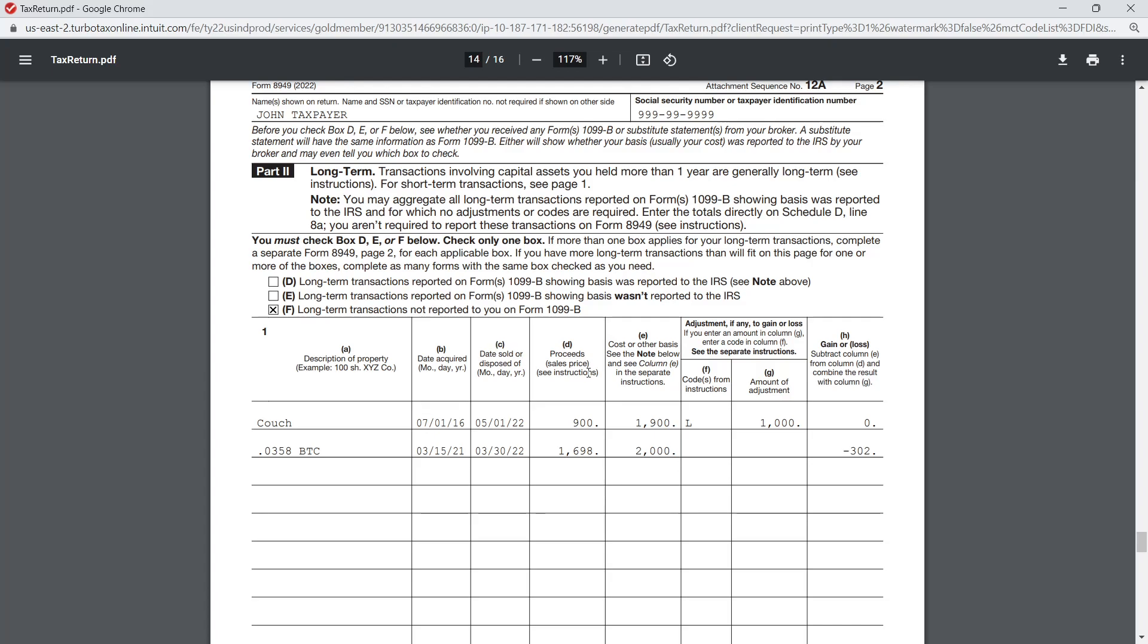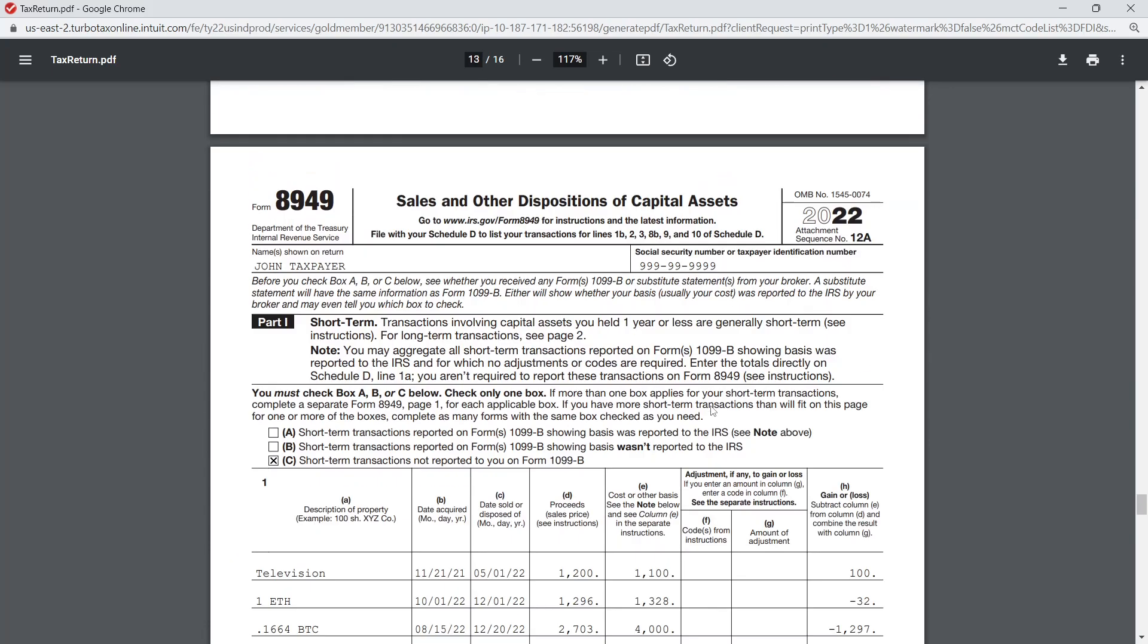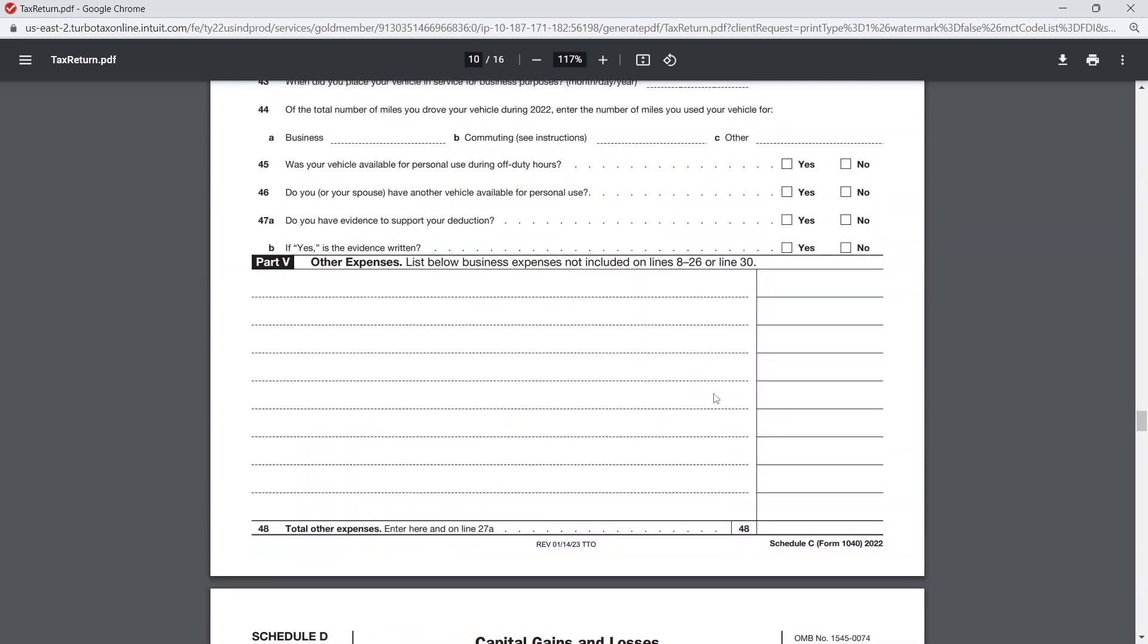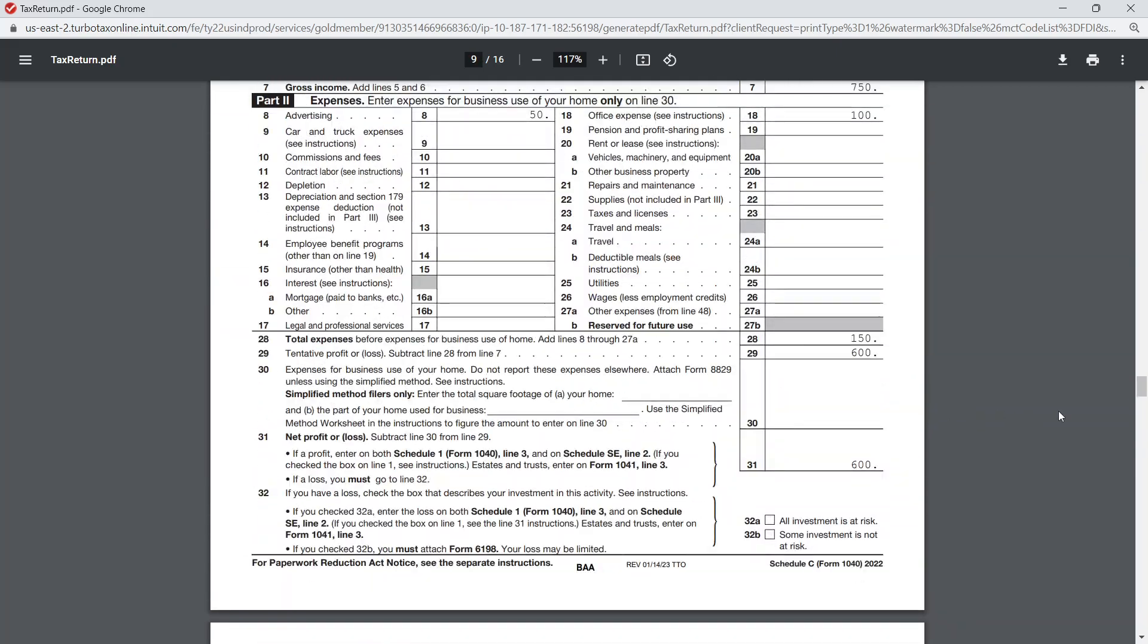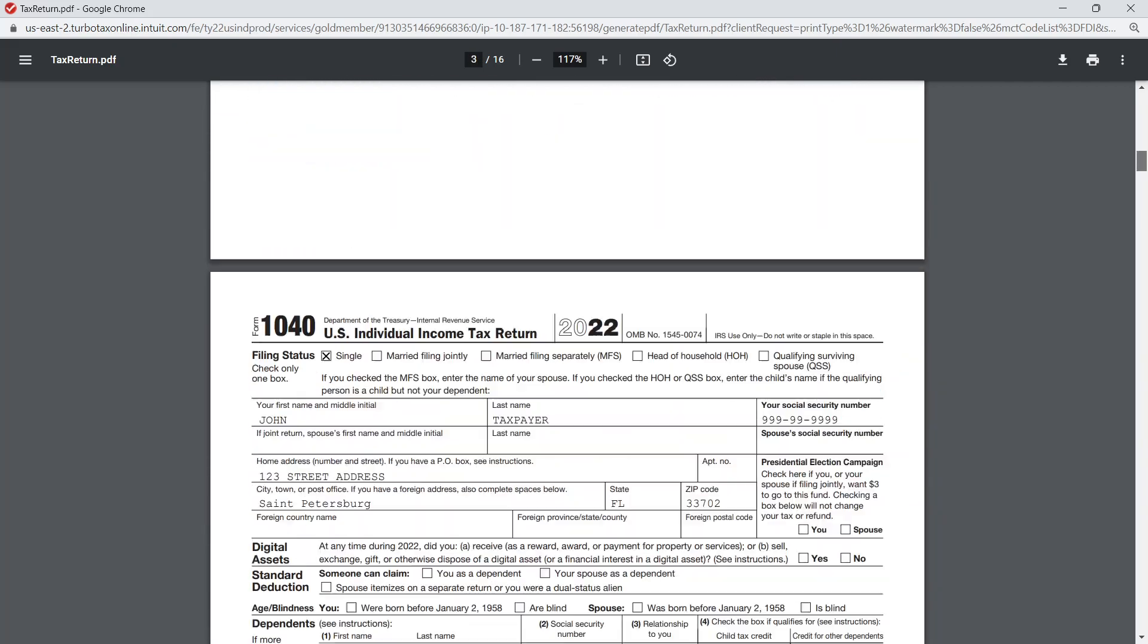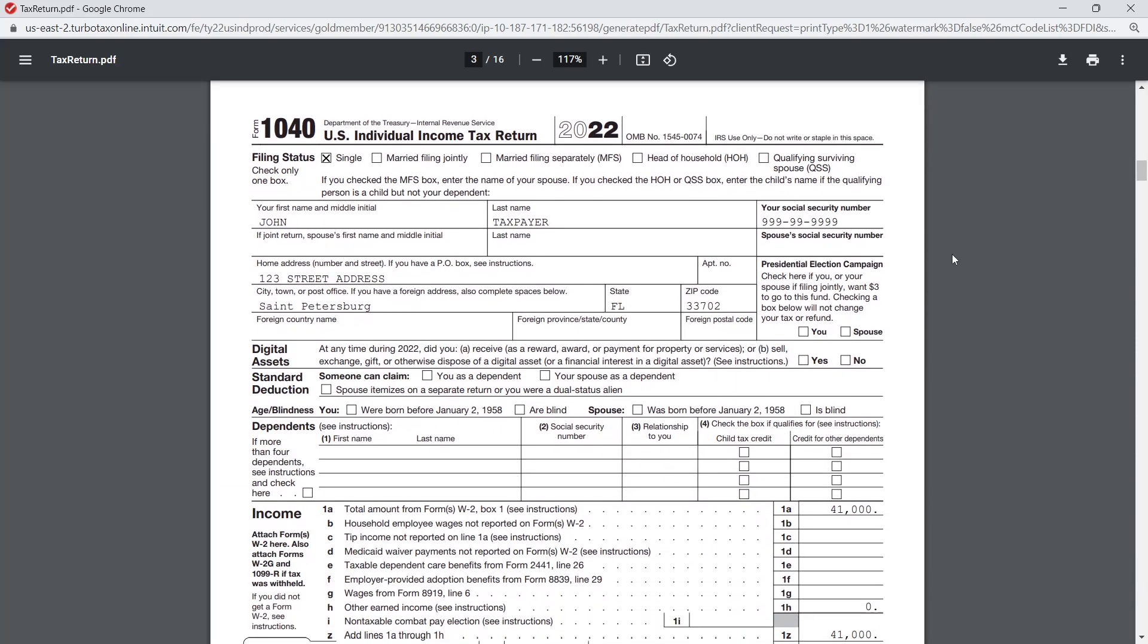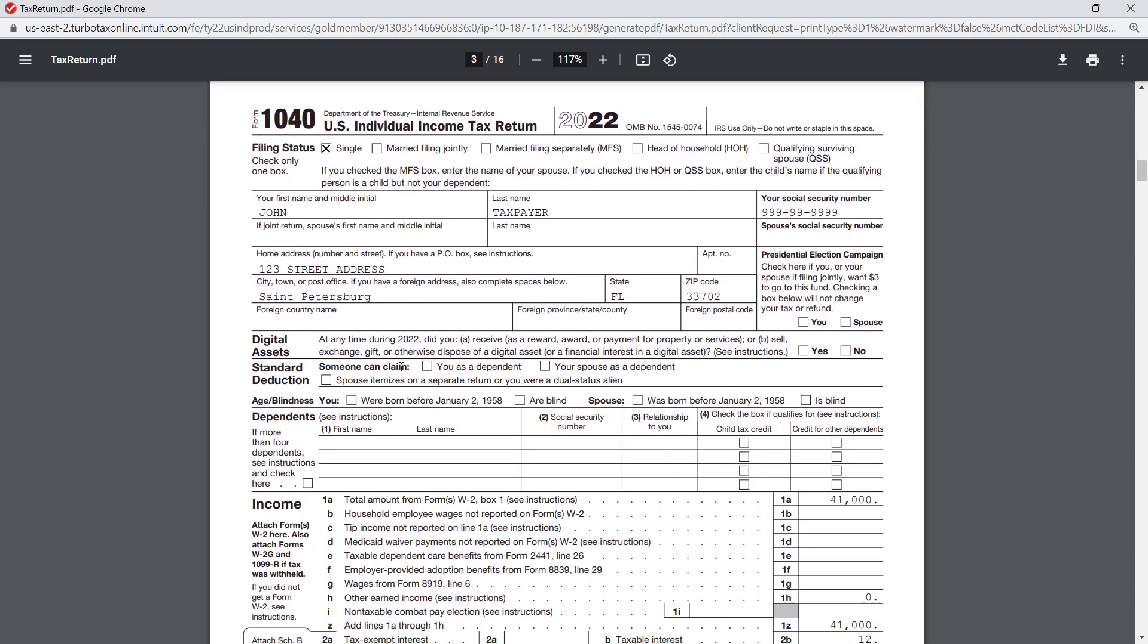Yeah, that covers it for this entry. The other thing that you need to update—and this is done when you finalize the return—TurboTax asks you these questions. But on page one, they have this question here for digital assets: at any time during the year, did you receive, sell, exchange, gift, or otherwise dispose of digital assets? This includes crypto. When you finalize the return—and we'll do that on another video—it's going to prompt us for these questions. We would indicate yes, because we have definitely bought and sold cryptocurrency, which is a digital asset.